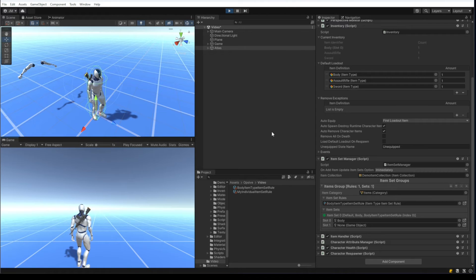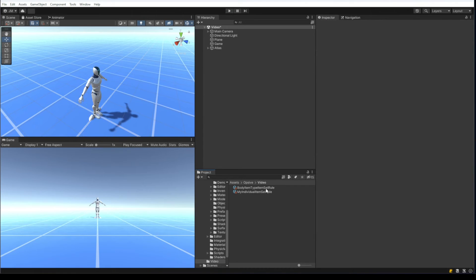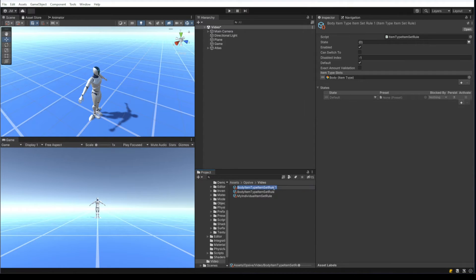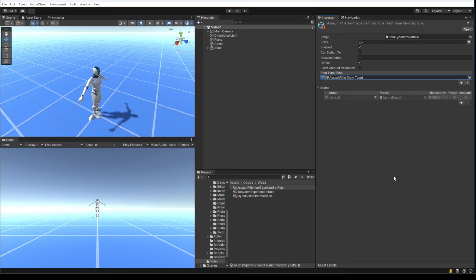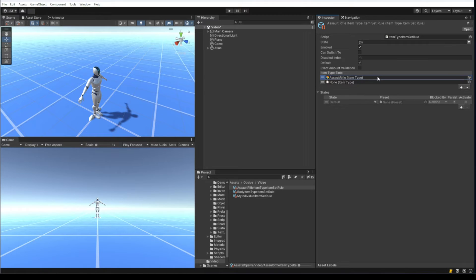Let's duplicate this body item type item set rule and add the assault rifle. I'm creating the assault rifle item type item set rule and specifying the assault rifle. This reorderable list is called item type slots and is based on the slot index. If the assault rifle were in the character's left hand instead of the right, I would position it in slot one instead of slot zero, so item type slots correspond to the slot index.